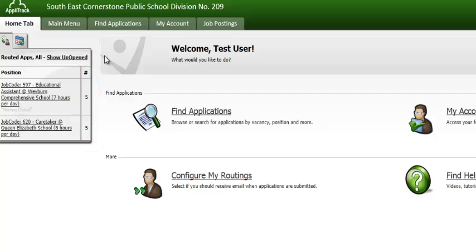To view the applicants, select the active link to the applicable job posting.